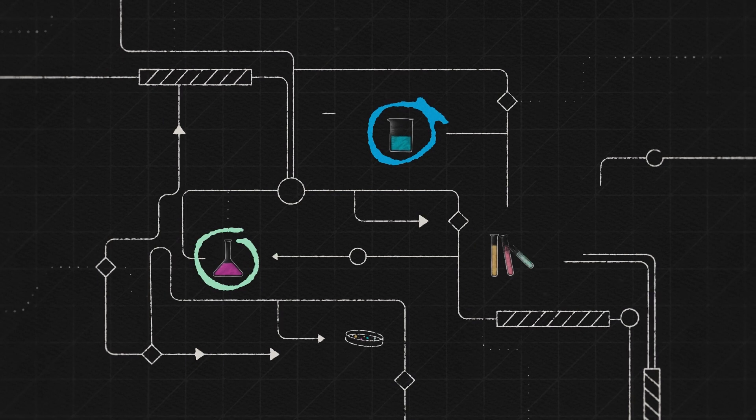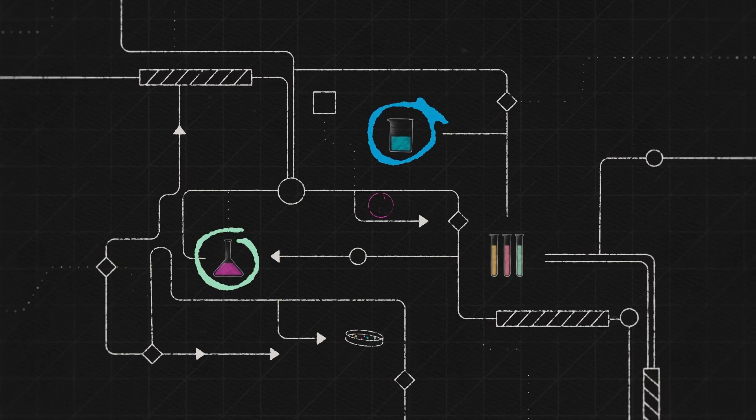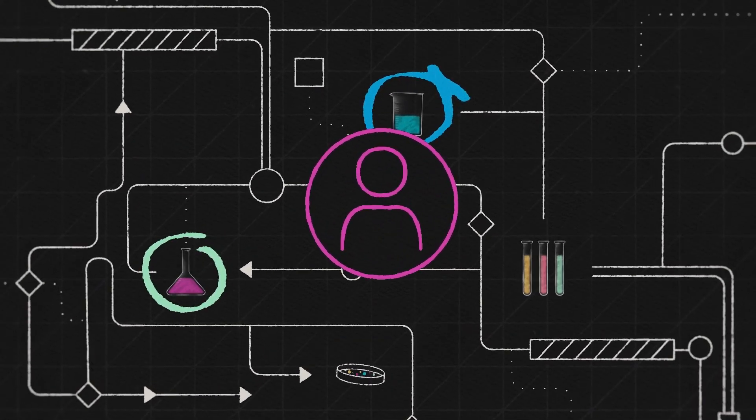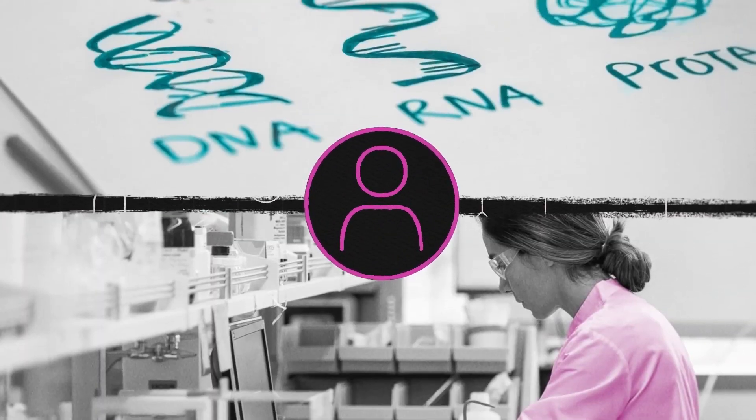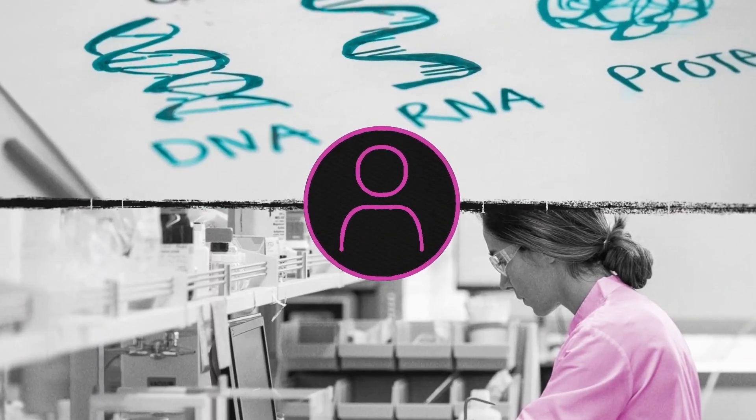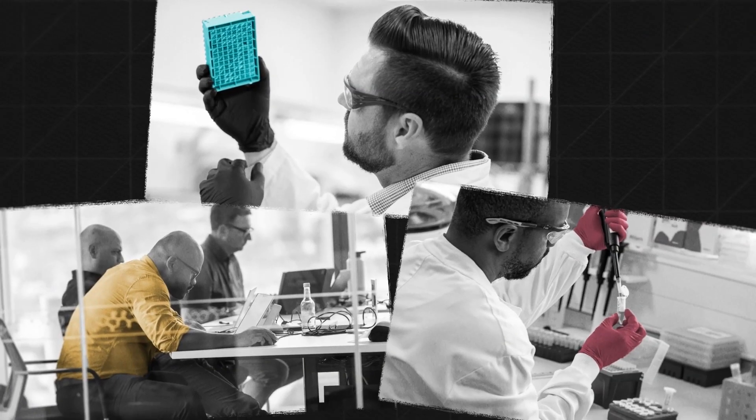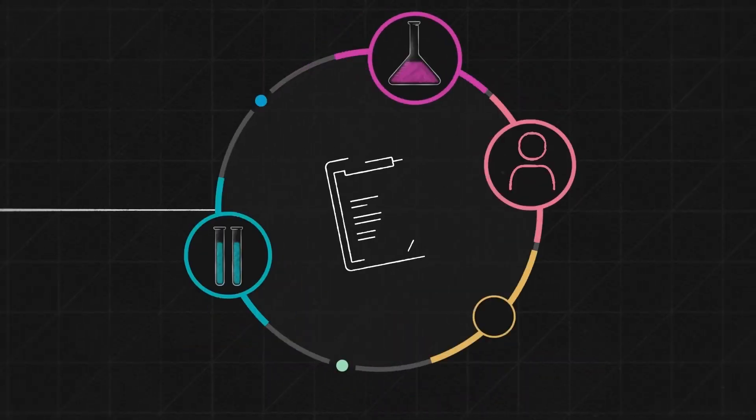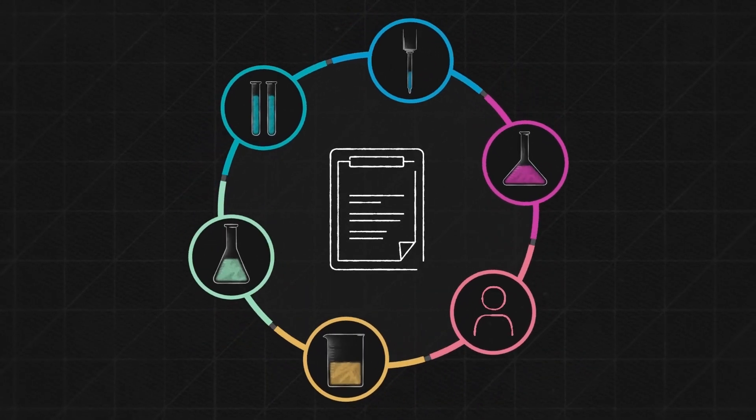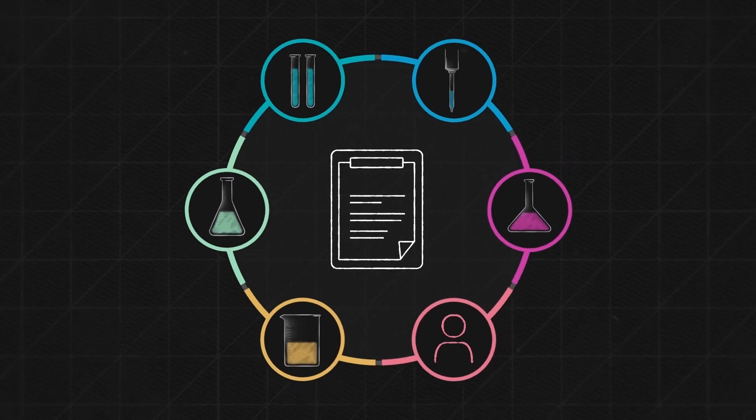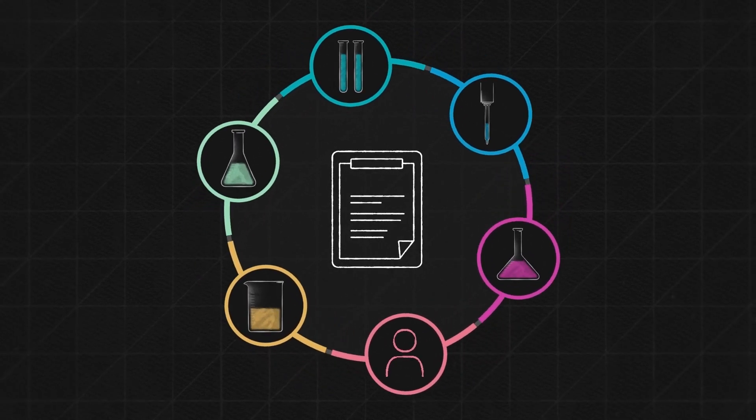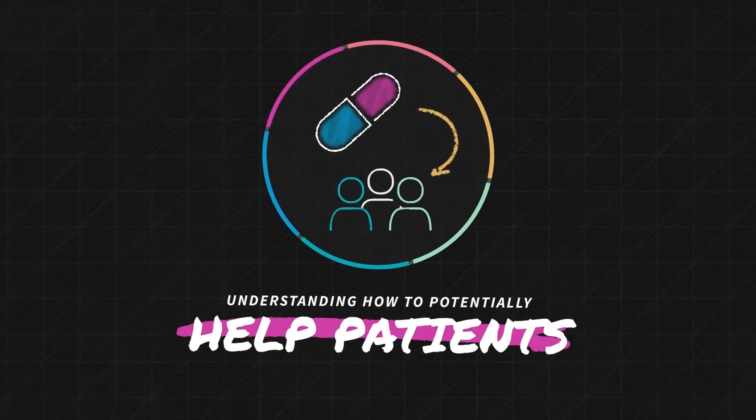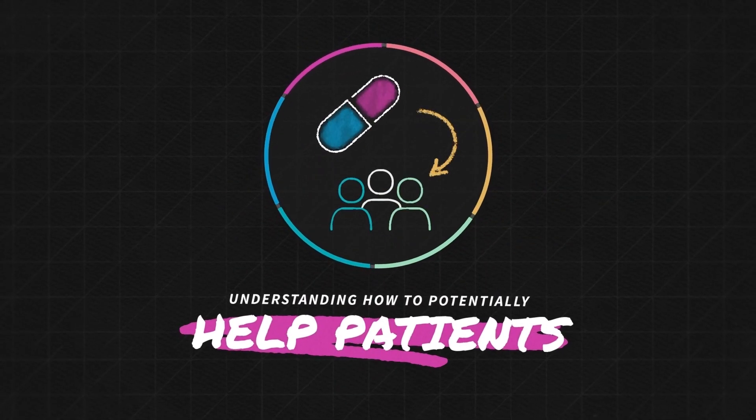I guide our scientists through the lens of a patient-first perspective, which is informed by my medical training and clinical practice. The role of my team is to design and run clinical studies which convert our basic research into understanding how the resulting medicines can help patients.